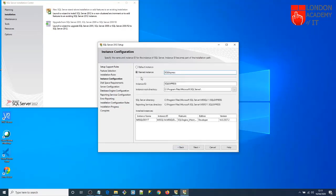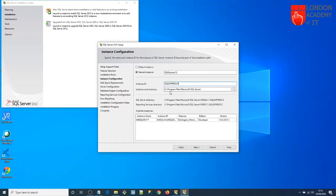Here it is suggesting the instance name 'SQLExpress'. I'll keep it but add '12' in front of it. Why? Because in the future, if I install SQL Server 2014, 2017, or 2019, I can have Express Editions with different names so I can identify which version I'm using. So 'SQLExpress12' is my instance name. Check the location — I'll take the default — and click Next.